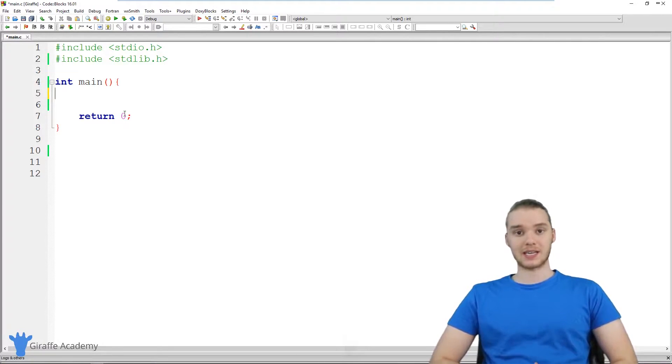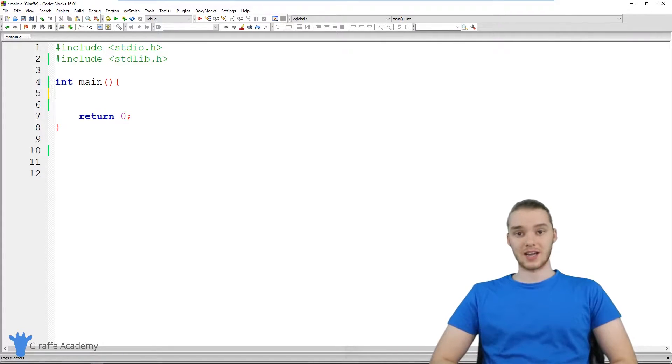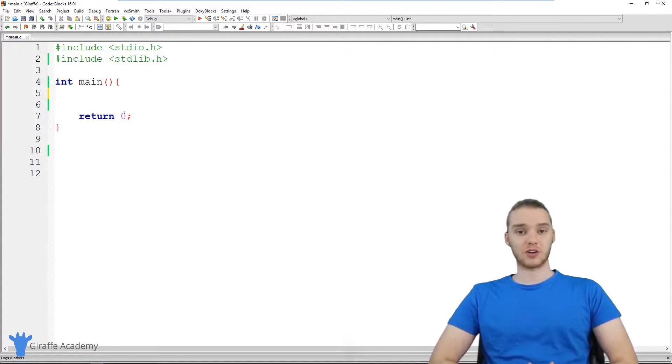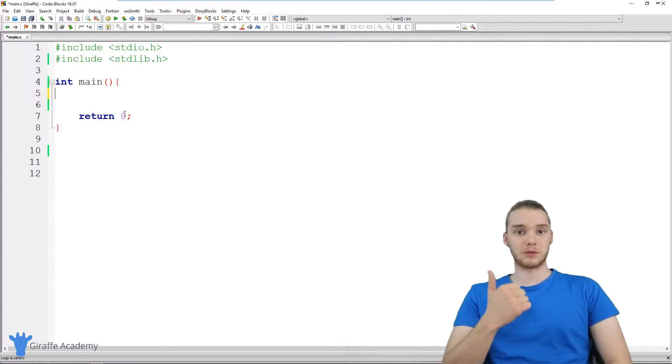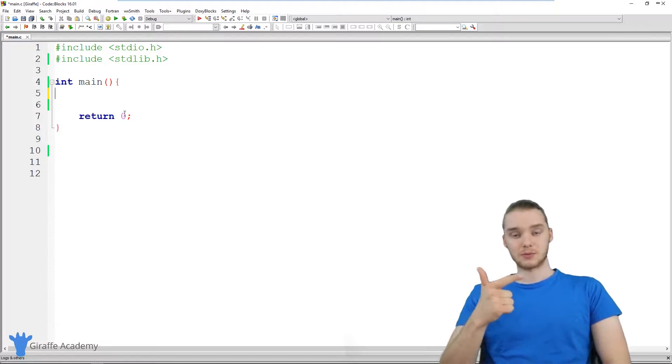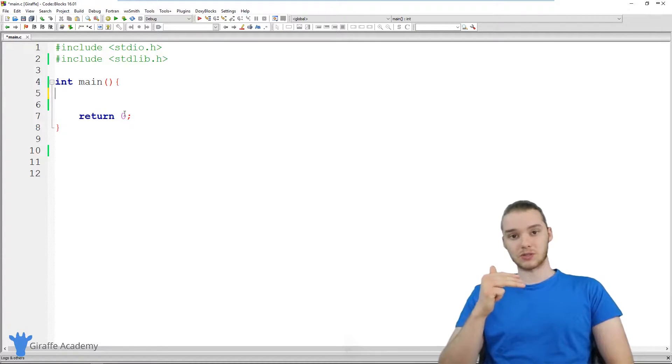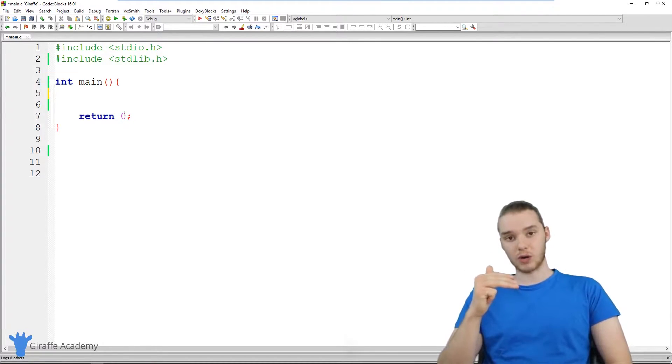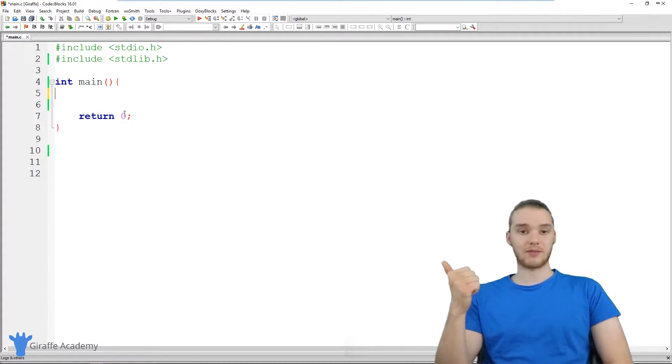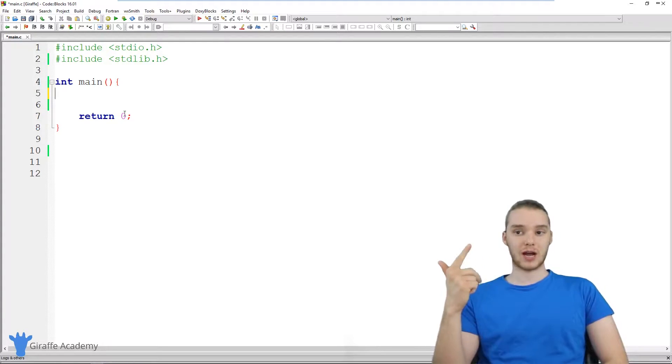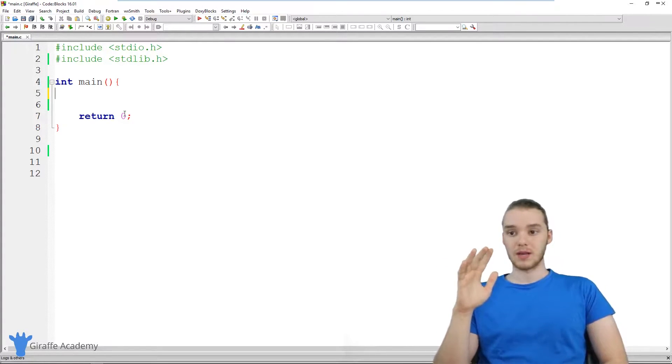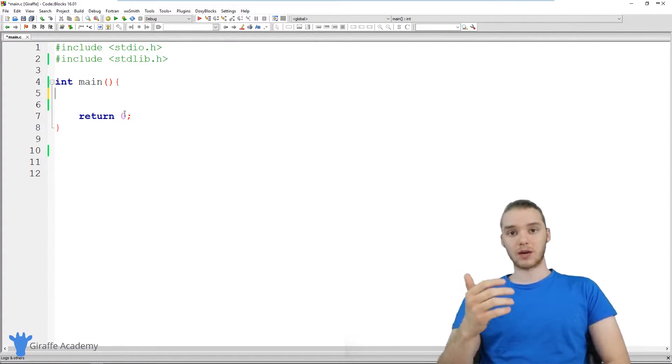In this tutorial, I'm going to take some of the stuff that we've learned since then and show you guys how we can build a fully functional four-function calculator. So this calculator will be able to add, subtract, multiply, and divide. And we're going to let the user decide which one they want to do.